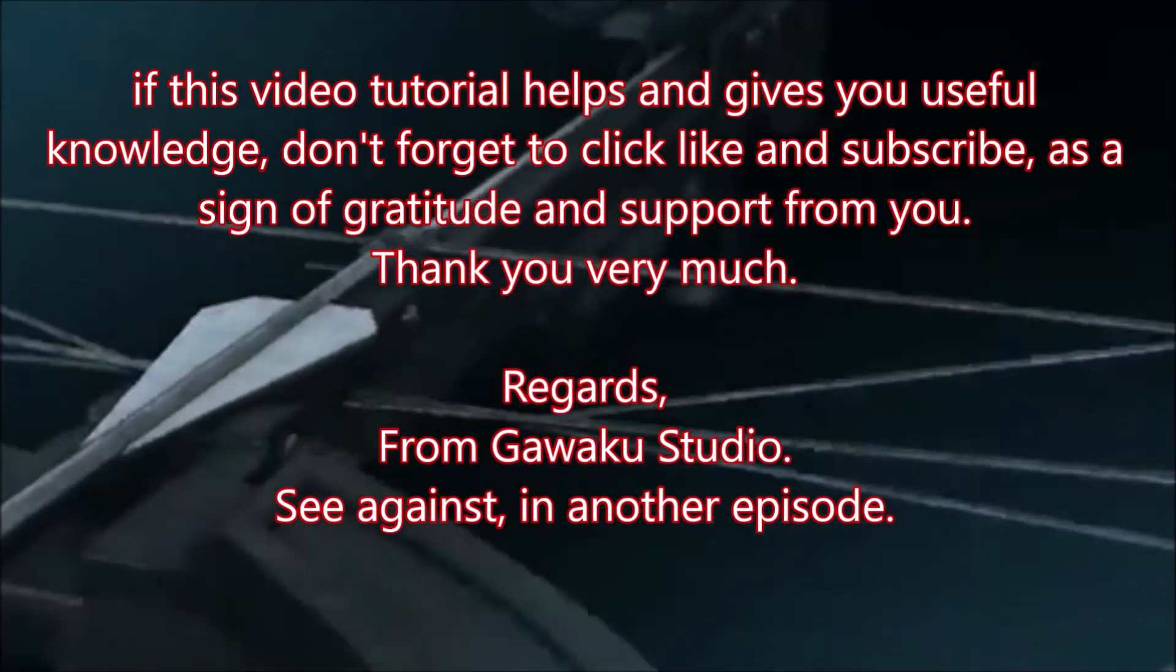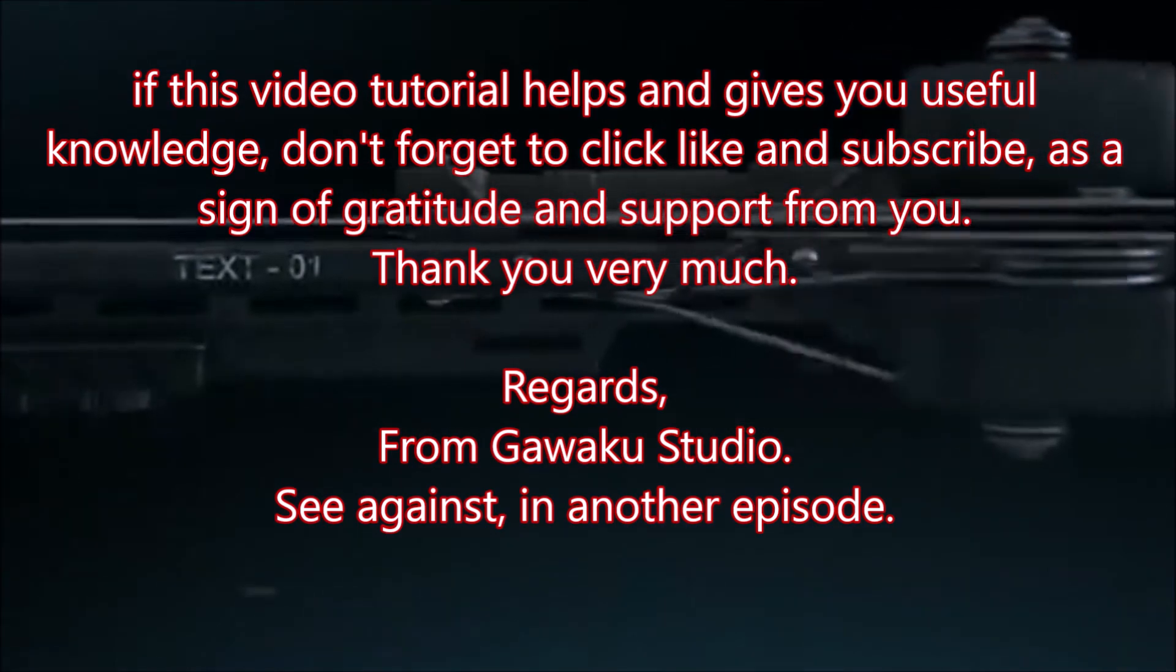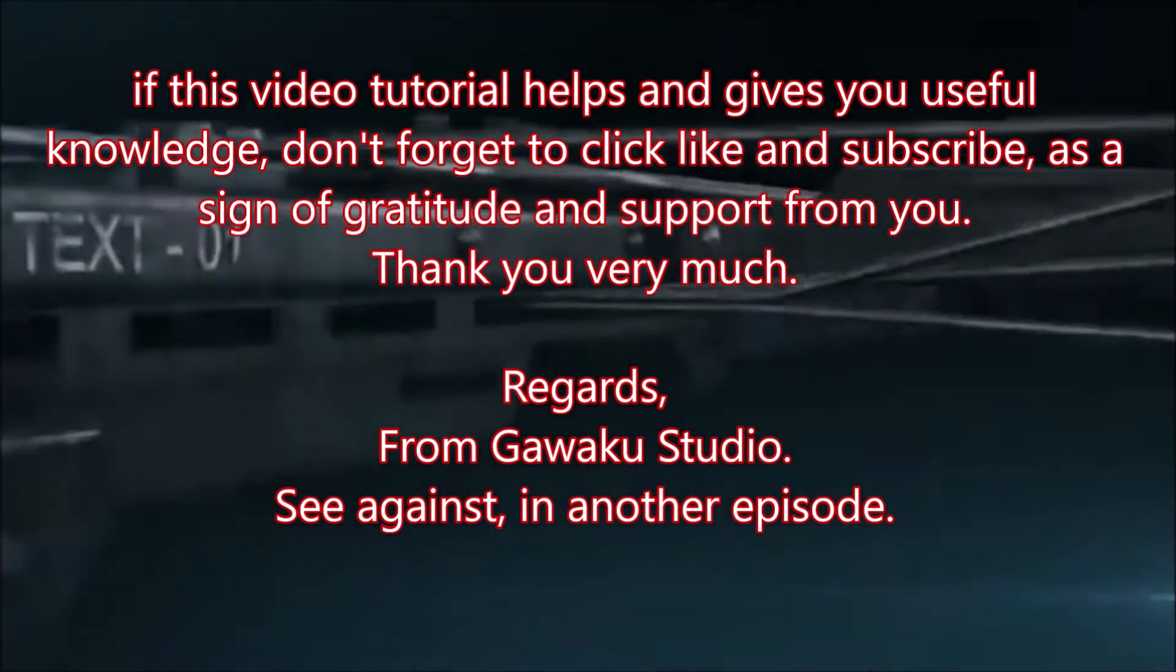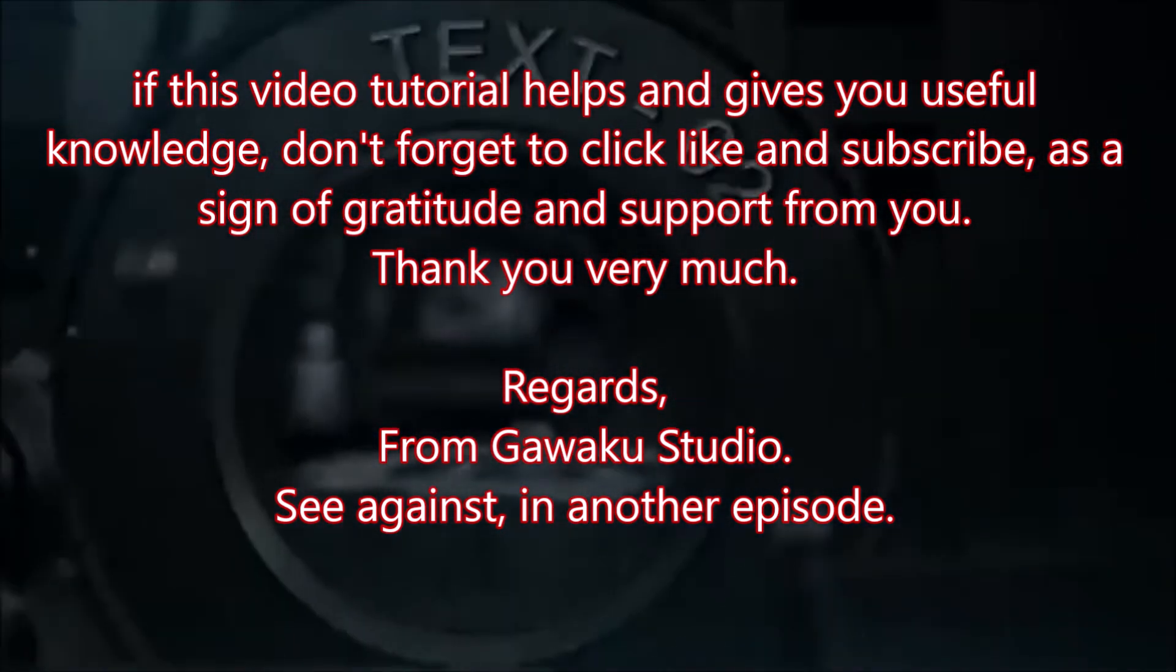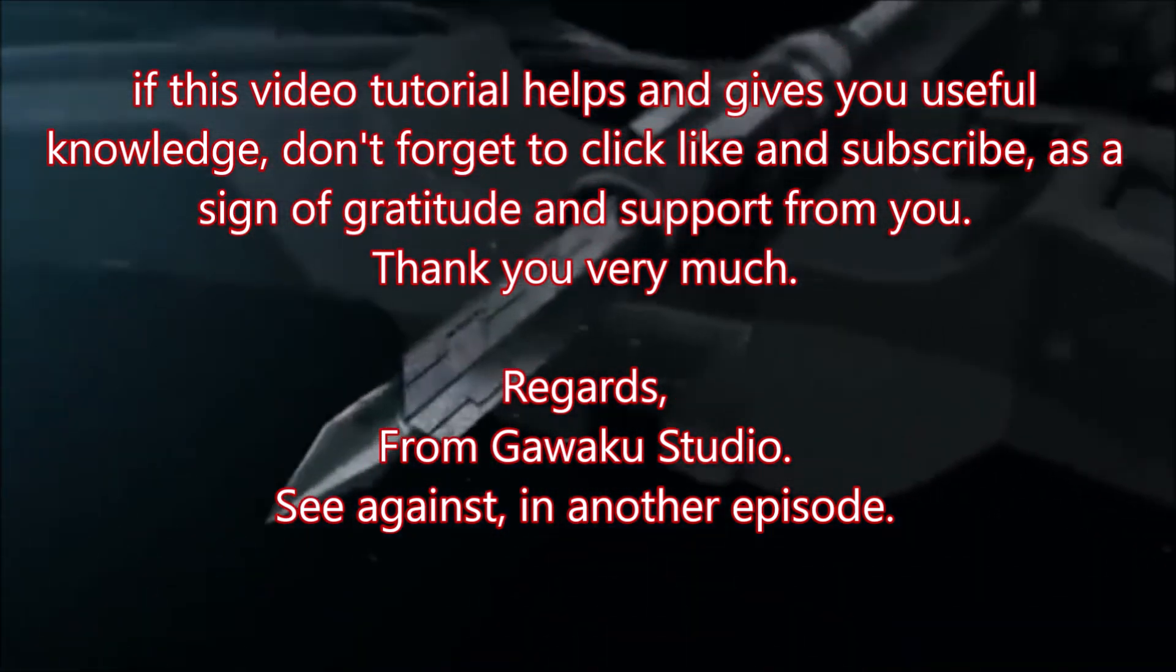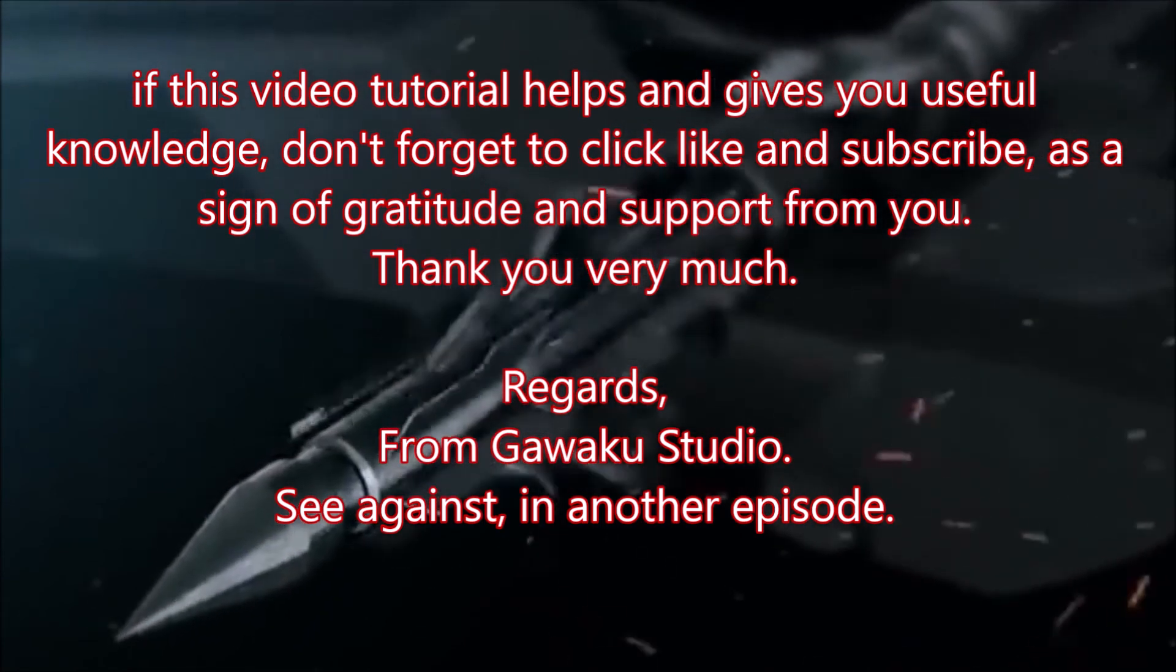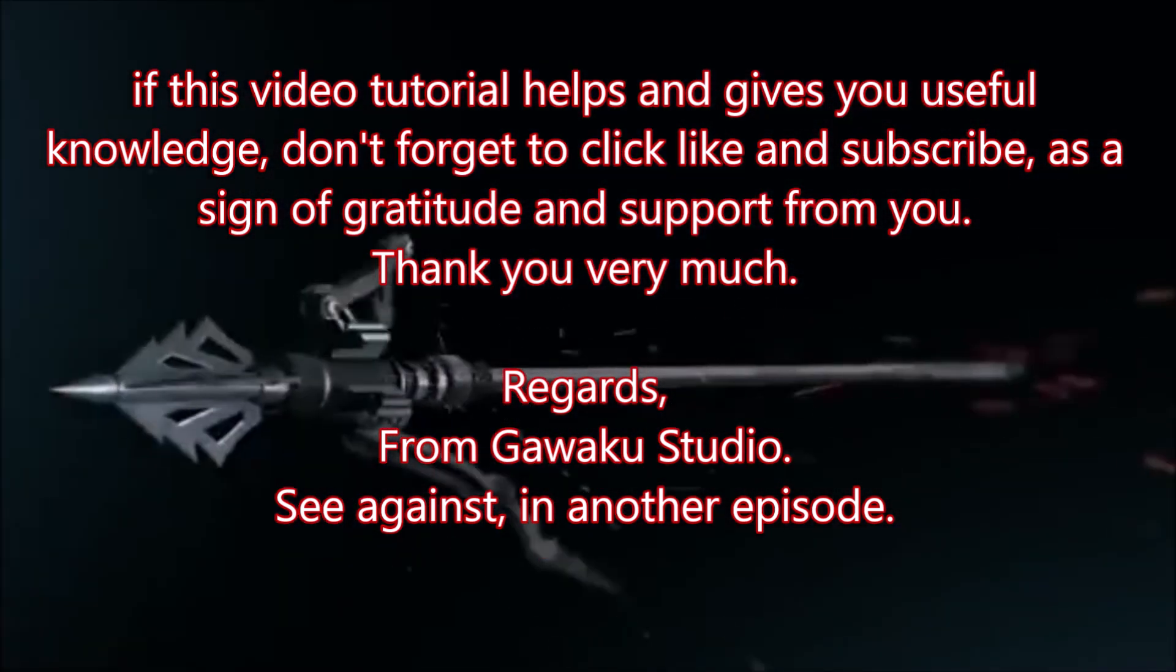If this video tutorial helps and gives you useful knowledge, don't forget to click like and subscribe, as a sign of gratitude and support from you.